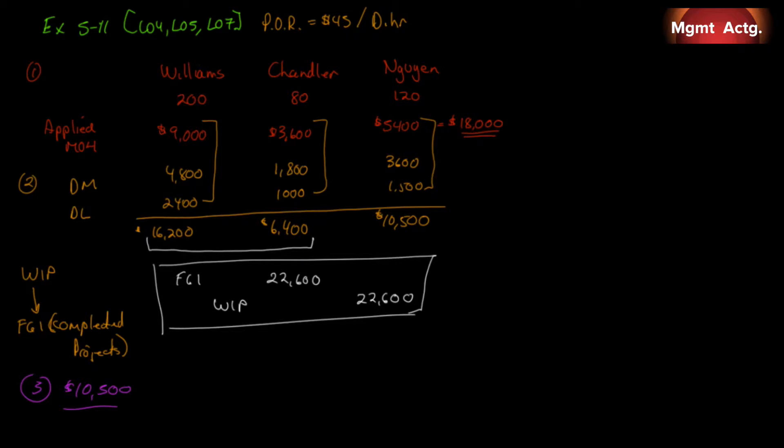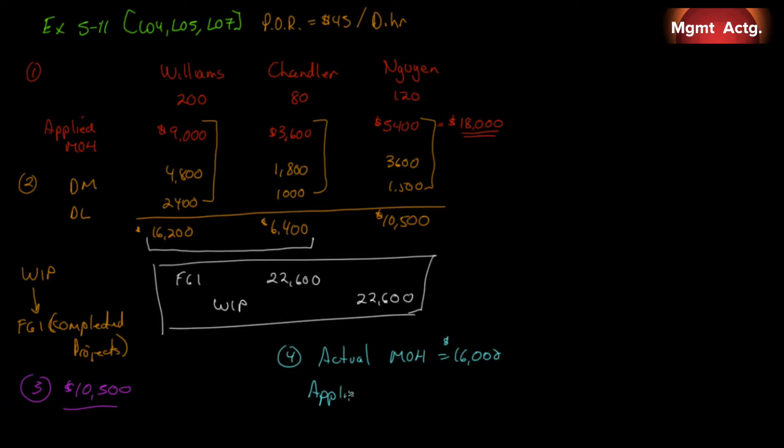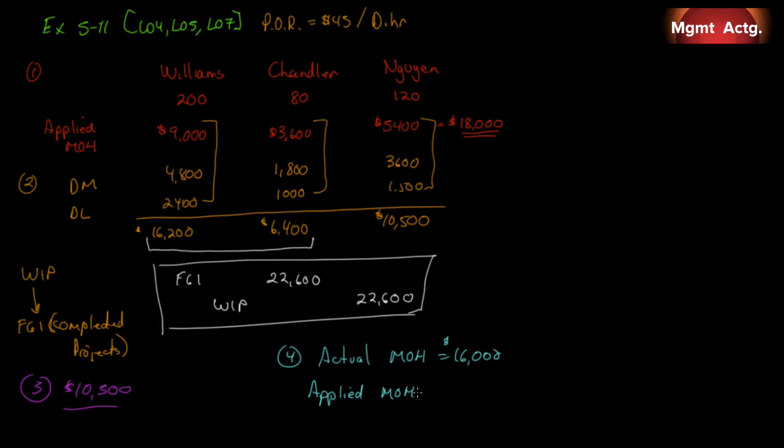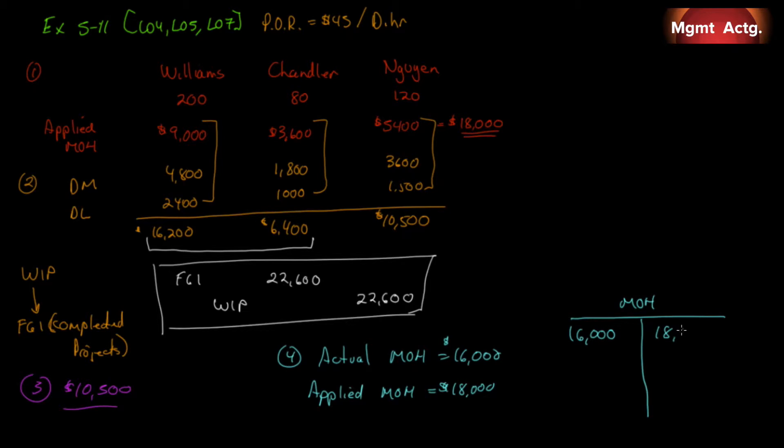So, finally, we can answer question number four. And question number four says, What is the balance in the overhead account at the end of the month? What is this balance called? Well, we're told in the problem that our actual manufacturing overhead that we incurred for the month was $16,000. We applied. And remember when we figured out how much manufacturing we apply to each job, I just added them across to see what our total was. So, we already know that. We applied $18,000. So, if we incurred $16,000, and let's do it in a T-account just so that we can see what it looks like. Here's our manufacturing overhead.